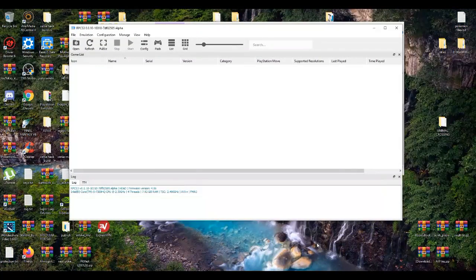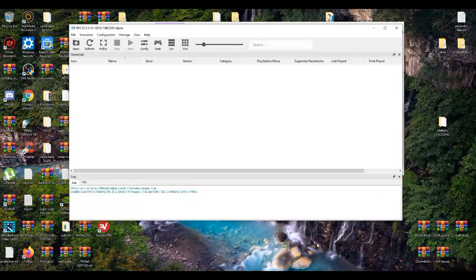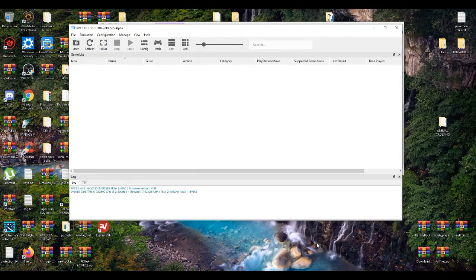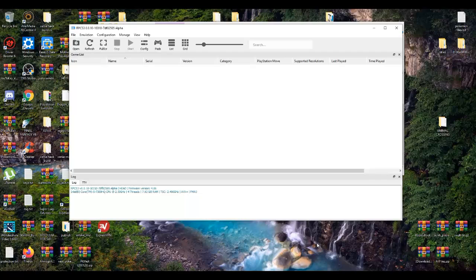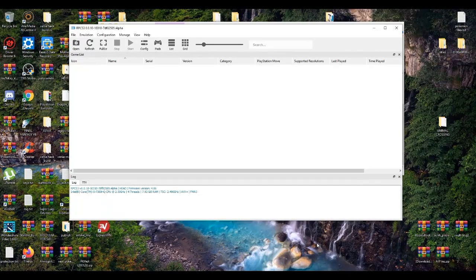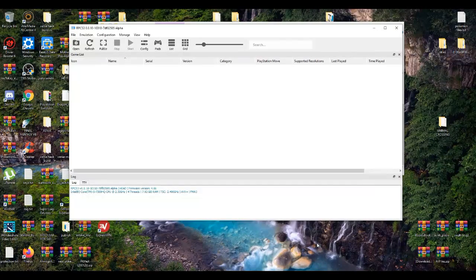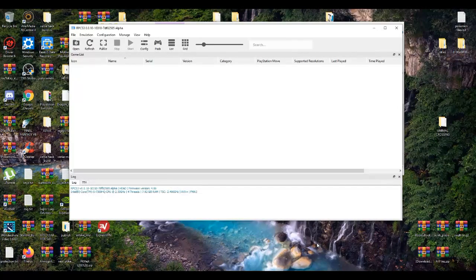Alrighty, what's poppin? In today's video, I'm going to show you guys how to boost up your FPS and boost up your performance on the RPCS3 emulator.